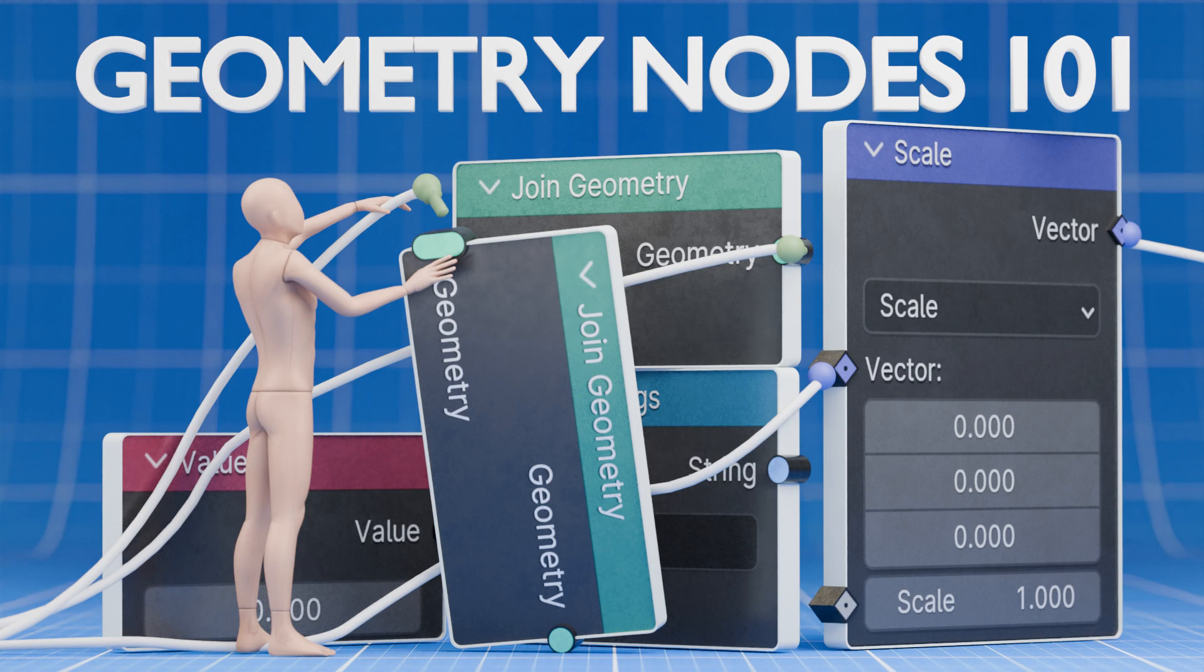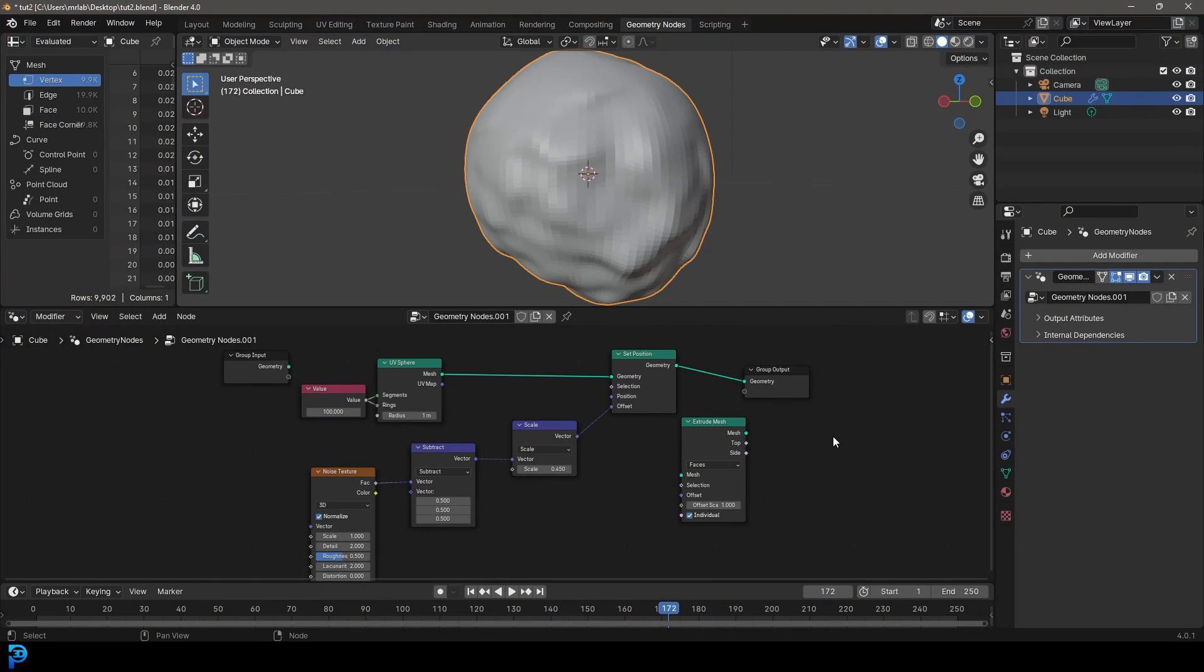Welcome to part two of my absolute beginners geometry nodes in Blender course. If you haven't already seen part one, where we looked at the very basic concept of what a geometry nodes network is, go ahead and watch that part one.